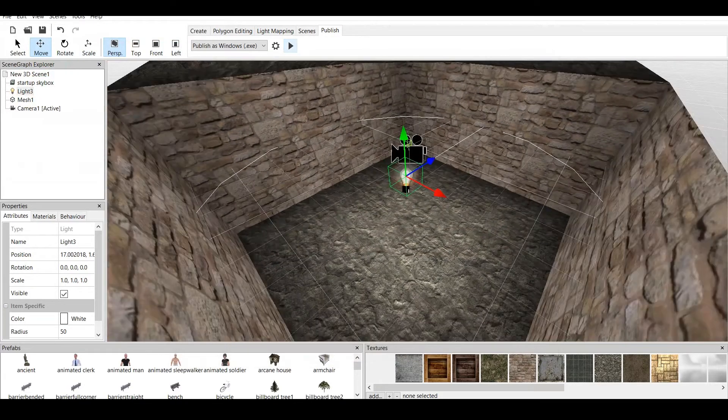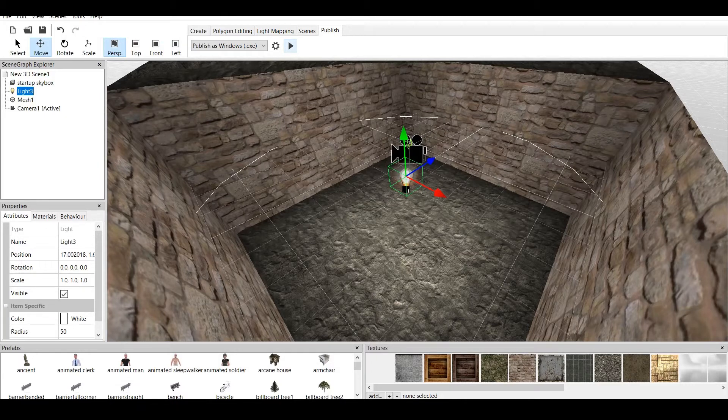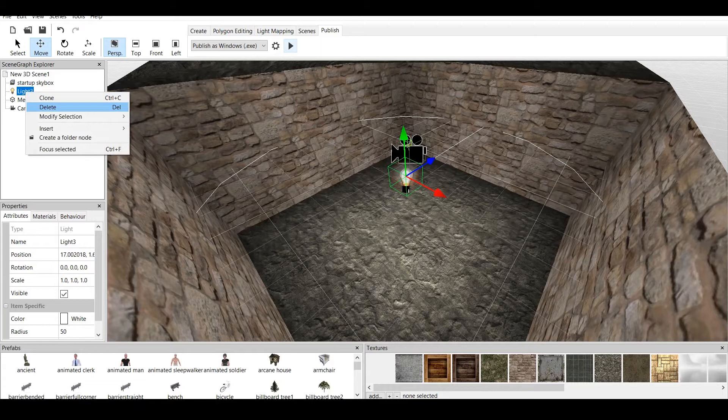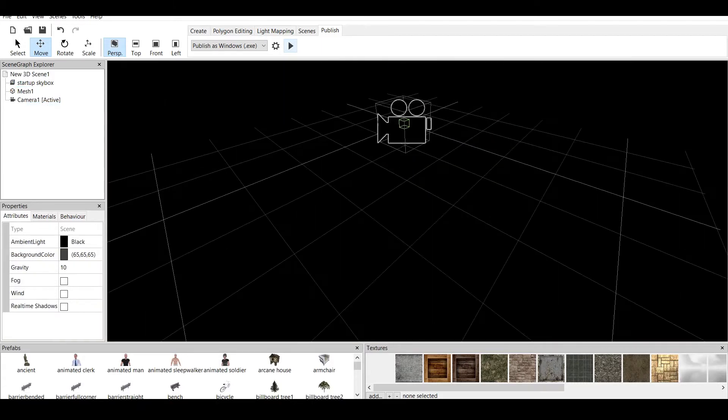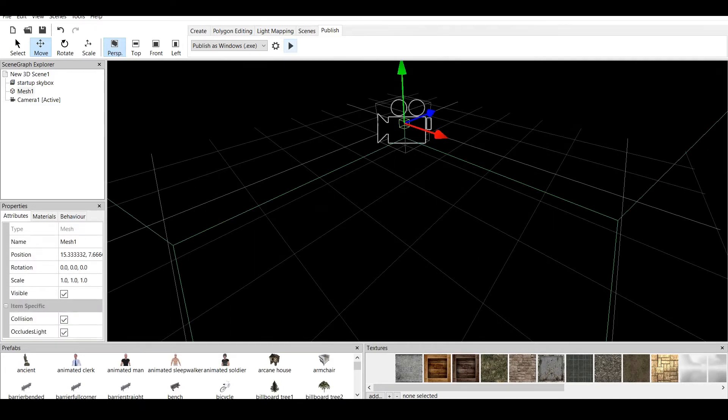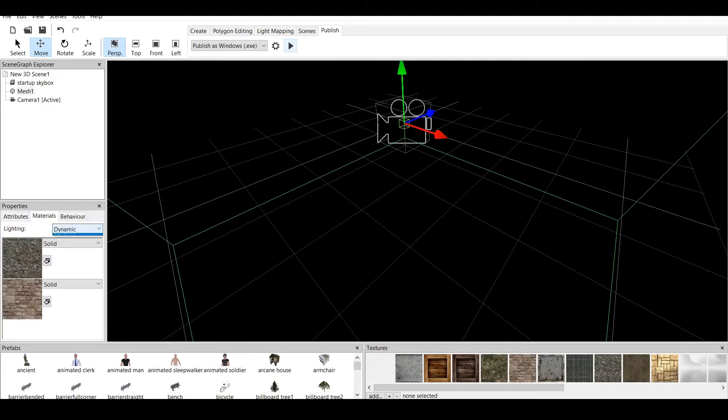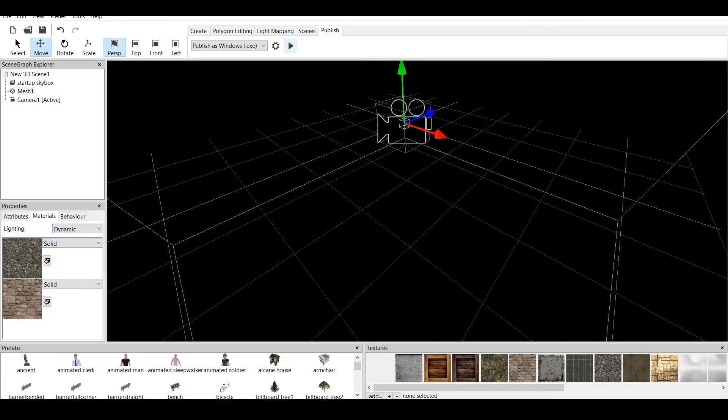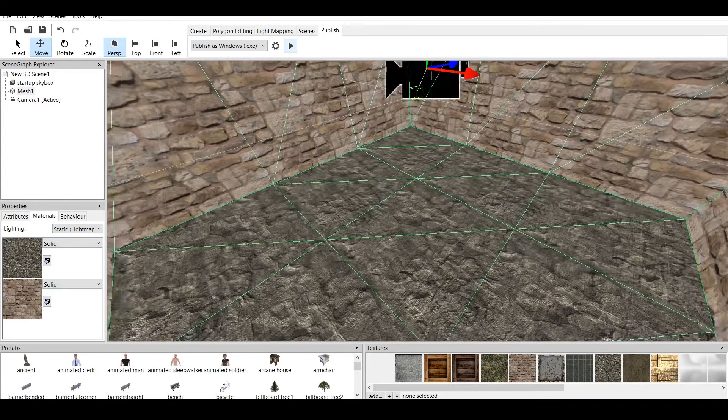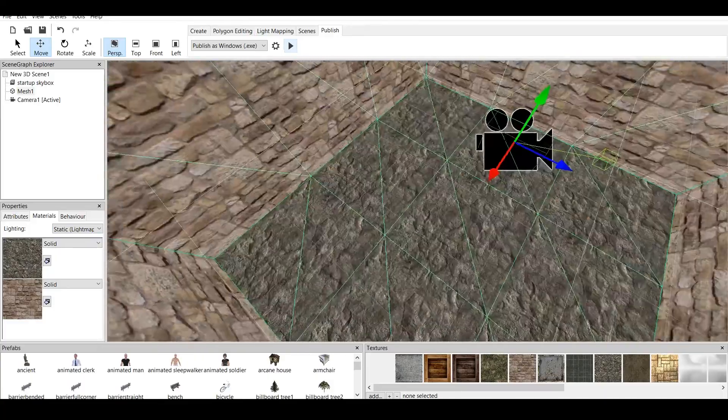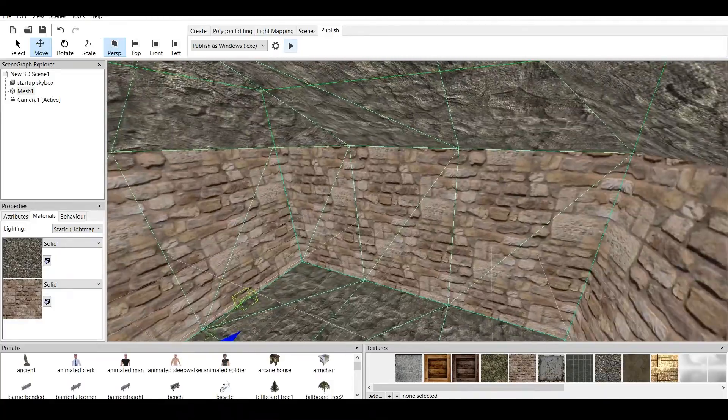Now, let's delete the light. We go to the Scene Graph Explorer. We click on right mouse button and delete. Now, as you can see, we have nothing in the room. Why? Because I told you, if we have an object which is dynamic, it needs lighting. And also, if the textures are normal mapped, it will also need a light source. Now, if we go and switch this to light maps, then you'll have just a light maps generated texture and light.